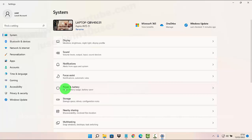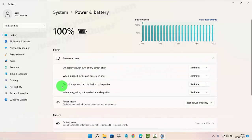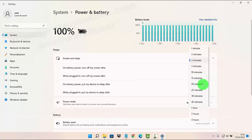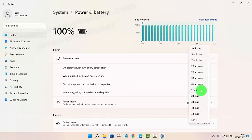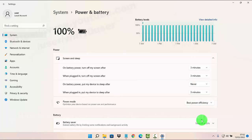Click or tap Power, then click or tap Screen and Sleep. Under 'On battery power, put my device to sleep after', click or tap the drop down and select the option you want — one minute, two minutes, or other options. If you want it to always stay on, select Never.